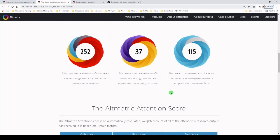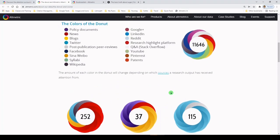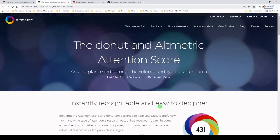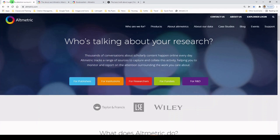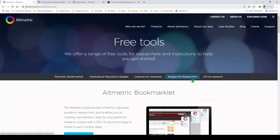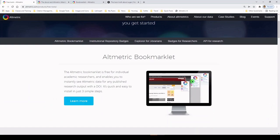So what we're going to do is navigate back to the Altmetric homepage so that we can get the bookmarklet. I'm back on the homepage, which is altmetric.com, and we will go to About Our Data. And under About Our Data is a link for Free Tools. And under that, the first one that we see is the Altmetric bookmarklet. So let's click on Learn More.